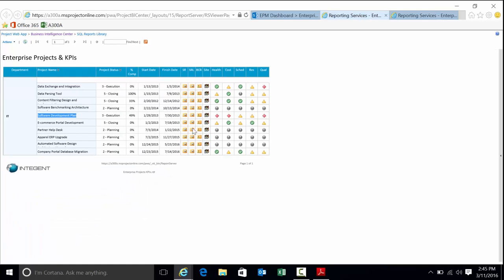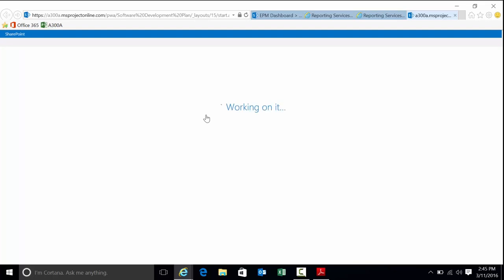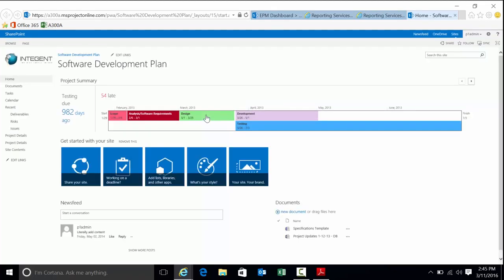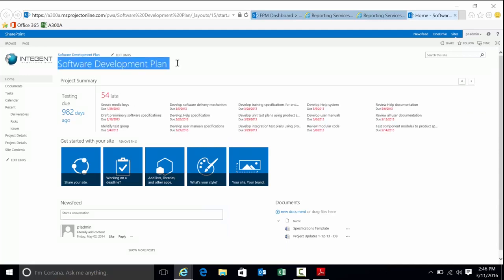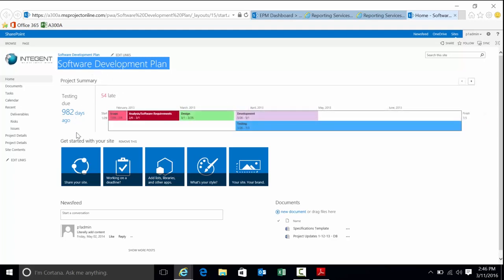This is just one example of a status report that you could possibly do. We've created quite a few. And then last but not least, let's click on that site link. Project sites are great for collaborating on. I'm just going to spend a few seconds here. Project site is basically a SharePoint site. One-to-one relationship. One SharePoint site for each project. This is for the software development plan.